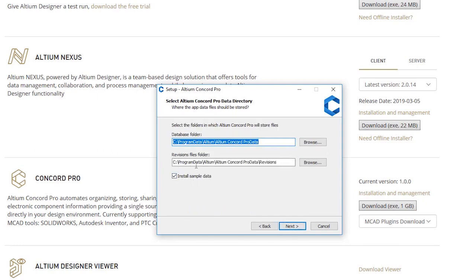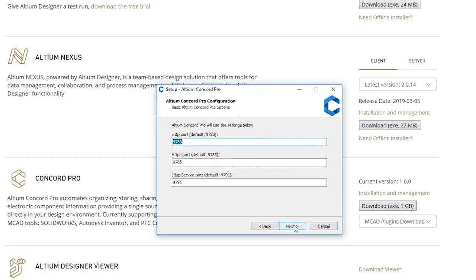On one of the steps, the installer will suggest to include the sample data in your installation. We will use the sample data in the next videos, so I'm agreeing to have it included.